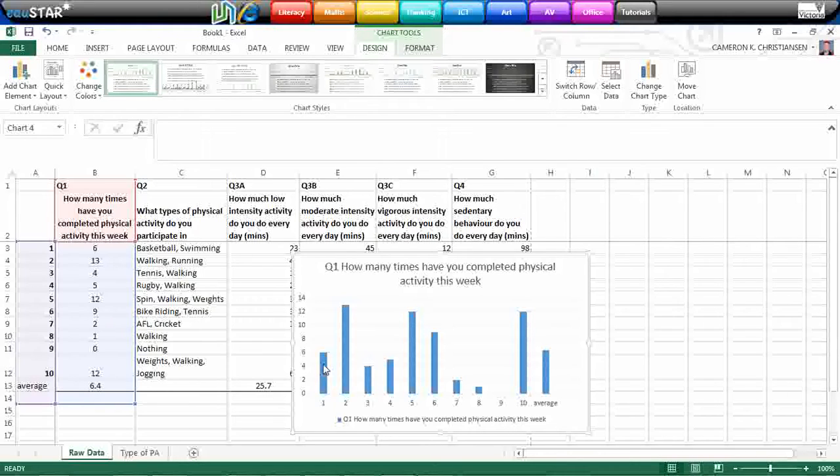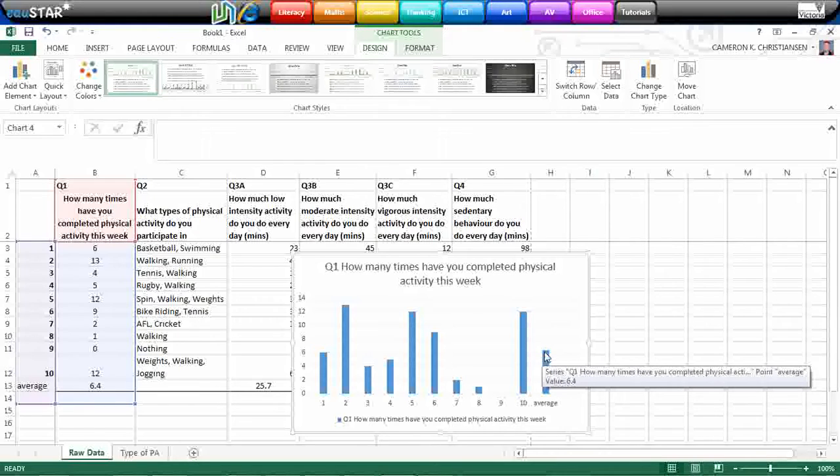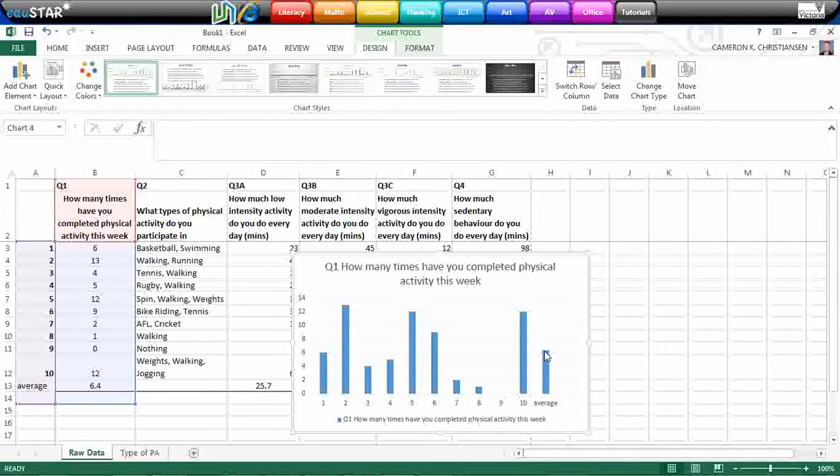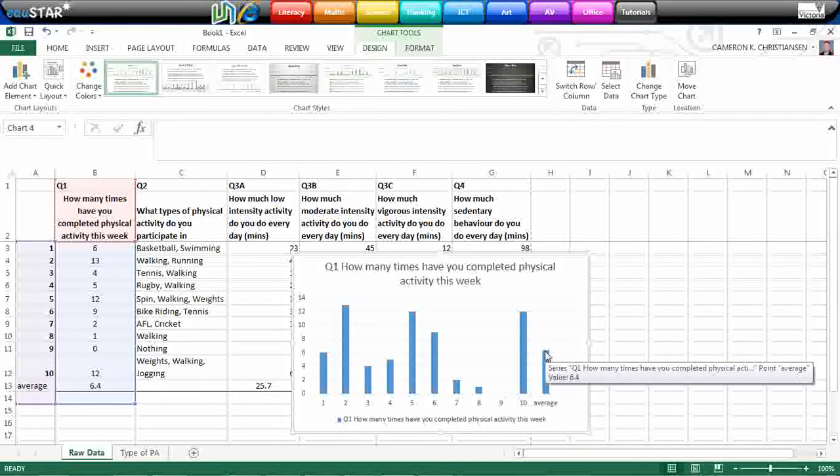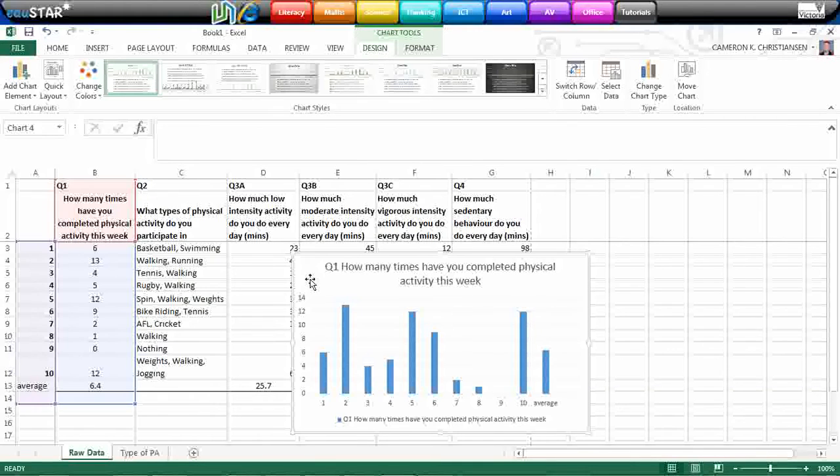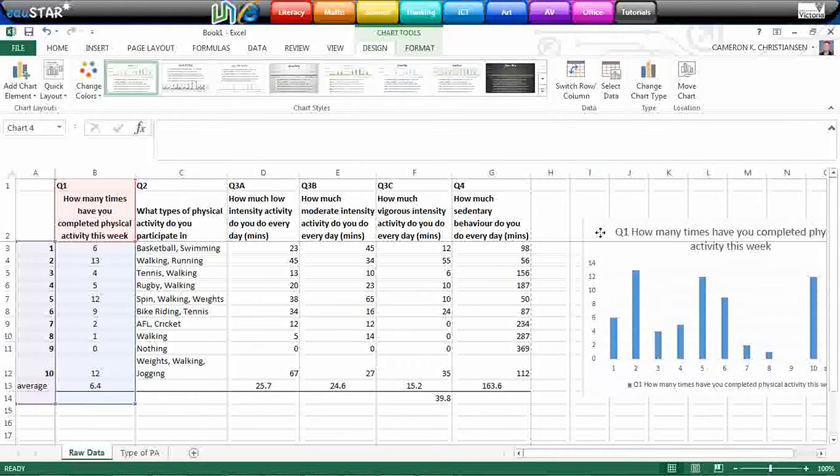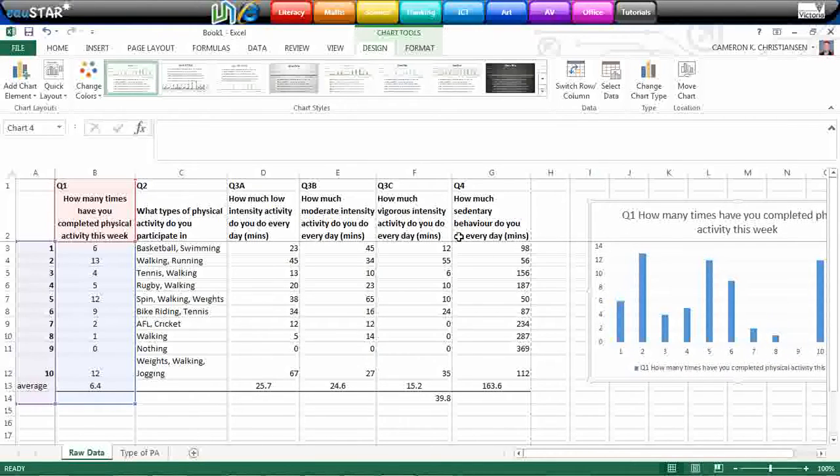It's got the numbers for each individual participant, and it's also put in the average there of all participants, which is about 6.4. So that's probably a better way to represent that piece of data. So that's one graph. We'll put it to the side.